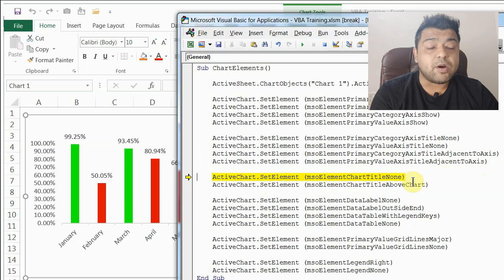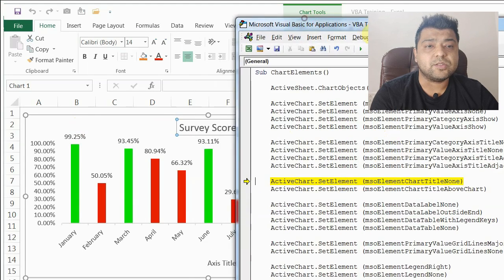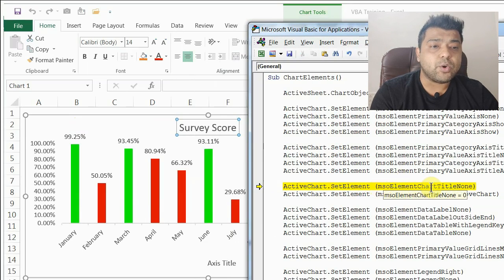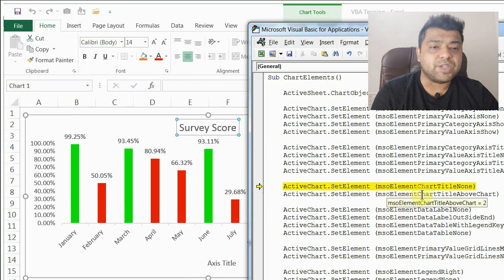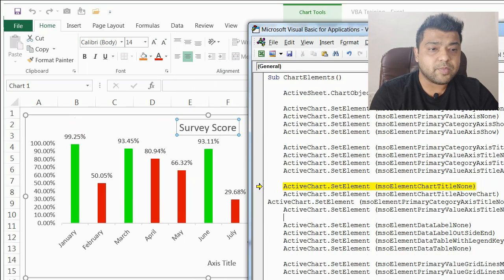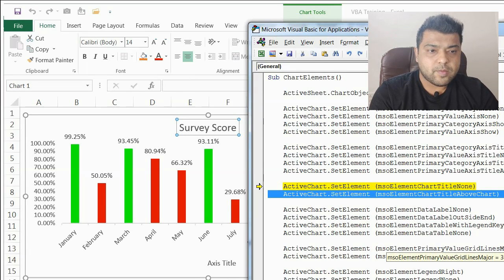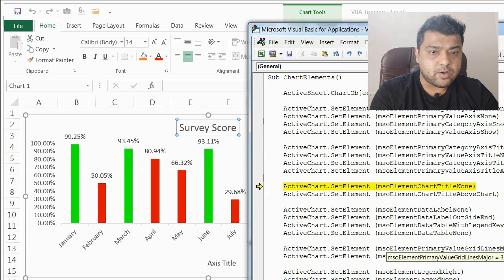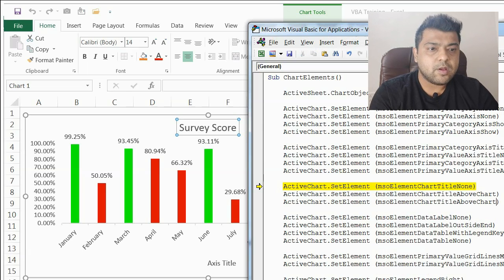Now we'll see how we can hide the chart title, which is 'Survey Score'. The code is msoElementChartTitleNone — very easy. If we want to show it, we tell it where: msoElementChartTitleAboveChart. There is one more placement option — msoElementChartTitleCenteredOverlay — I'll show you that as well. Right now it is above the chart.